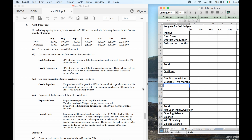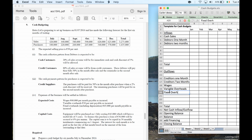Other costs: we have wages, variable overheads, and fixed overheads including depreciation. So I need to take out my depreciation. Capital costs — equipment purchased. So I'm going to buy equipment, with a useful life of five years. That's where I'm going to get my depreciation from.